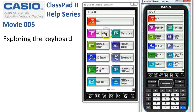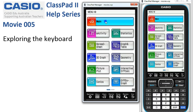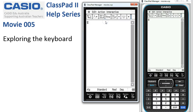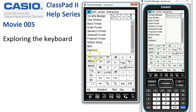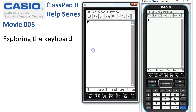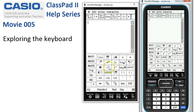Exploring the keyboard: we'll start in main and we can get the keyboard up either by tapping the button here, or we could also have gone to Settings and Keyboard. But of course that's hidden — let's get it back.